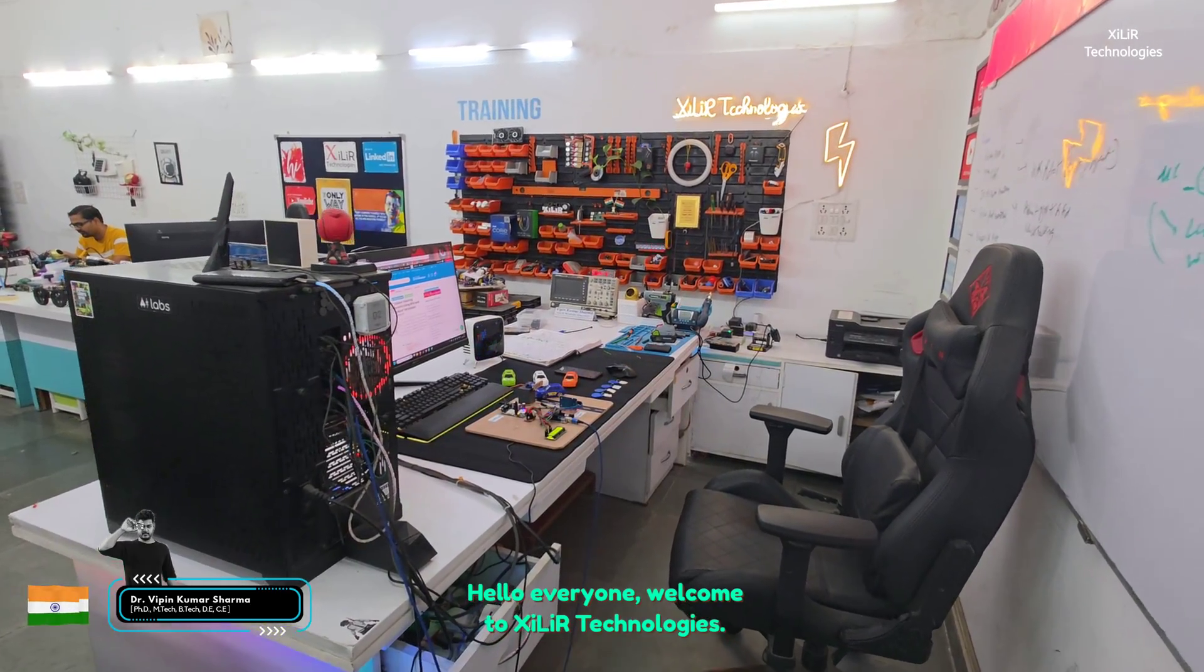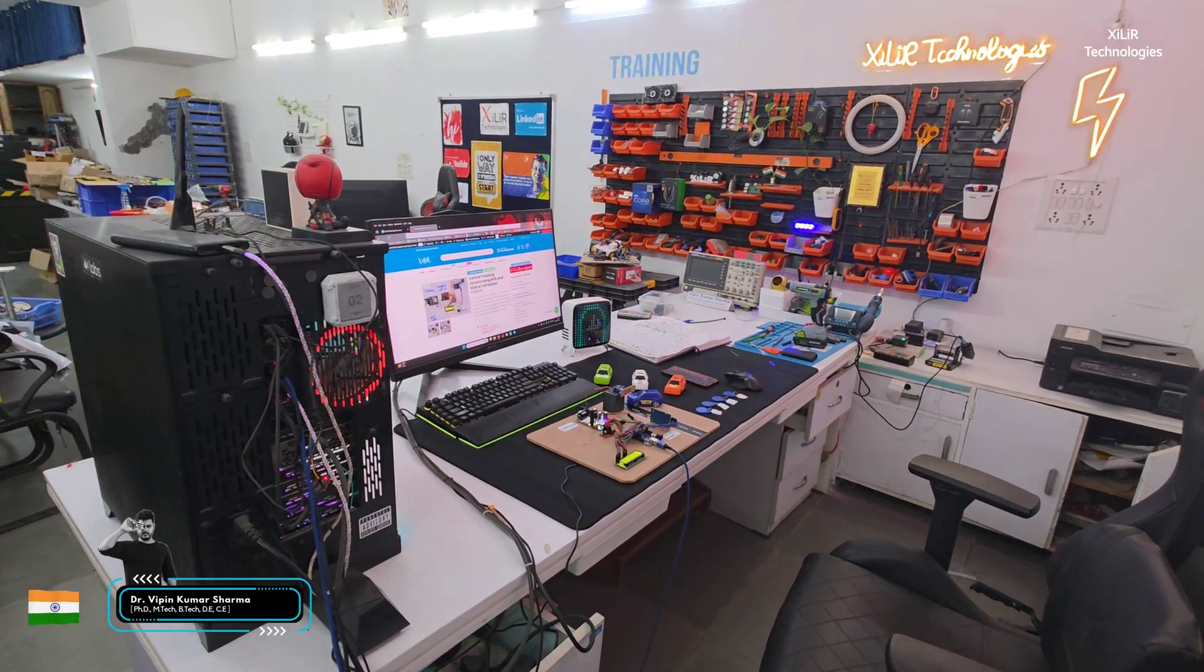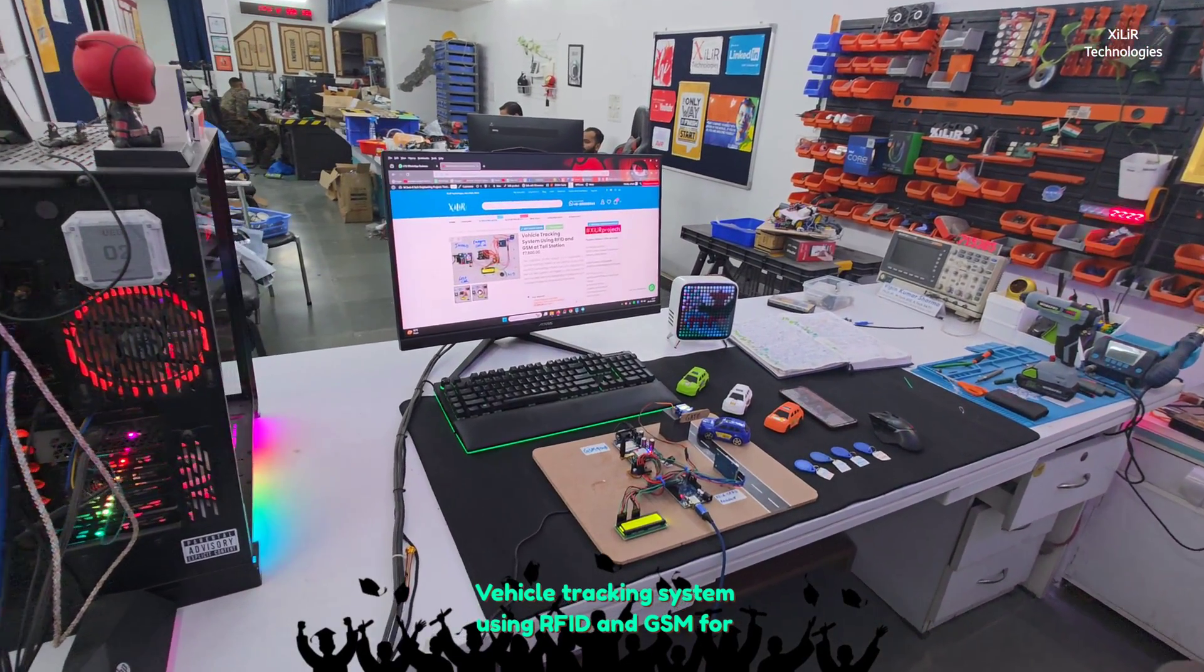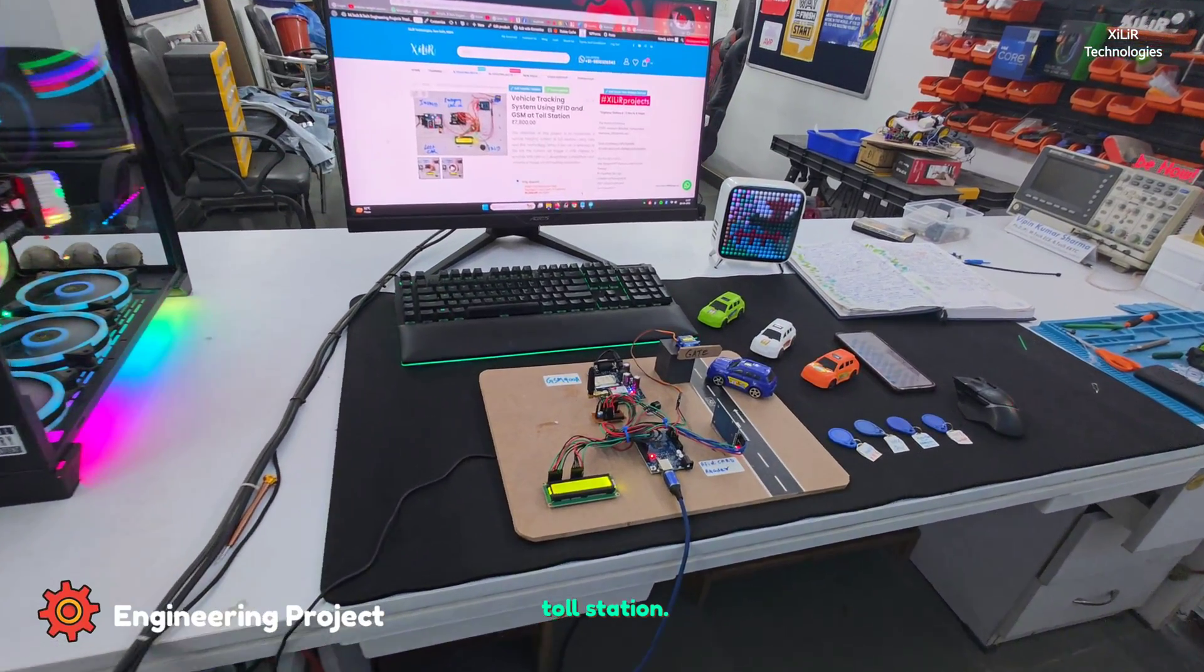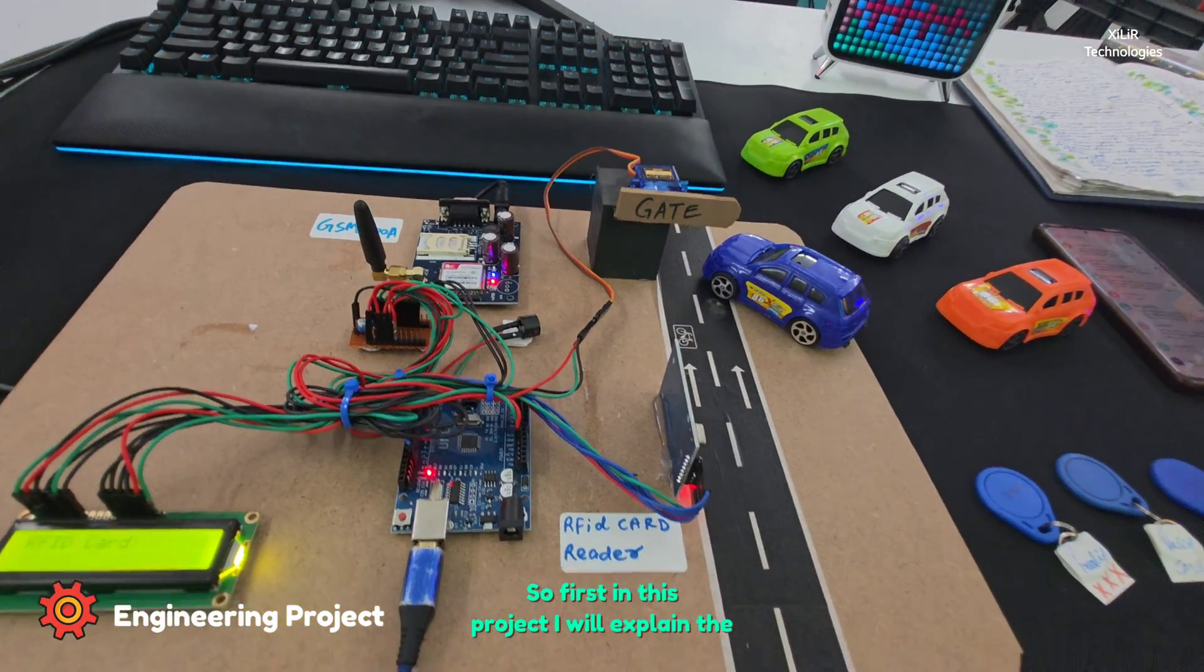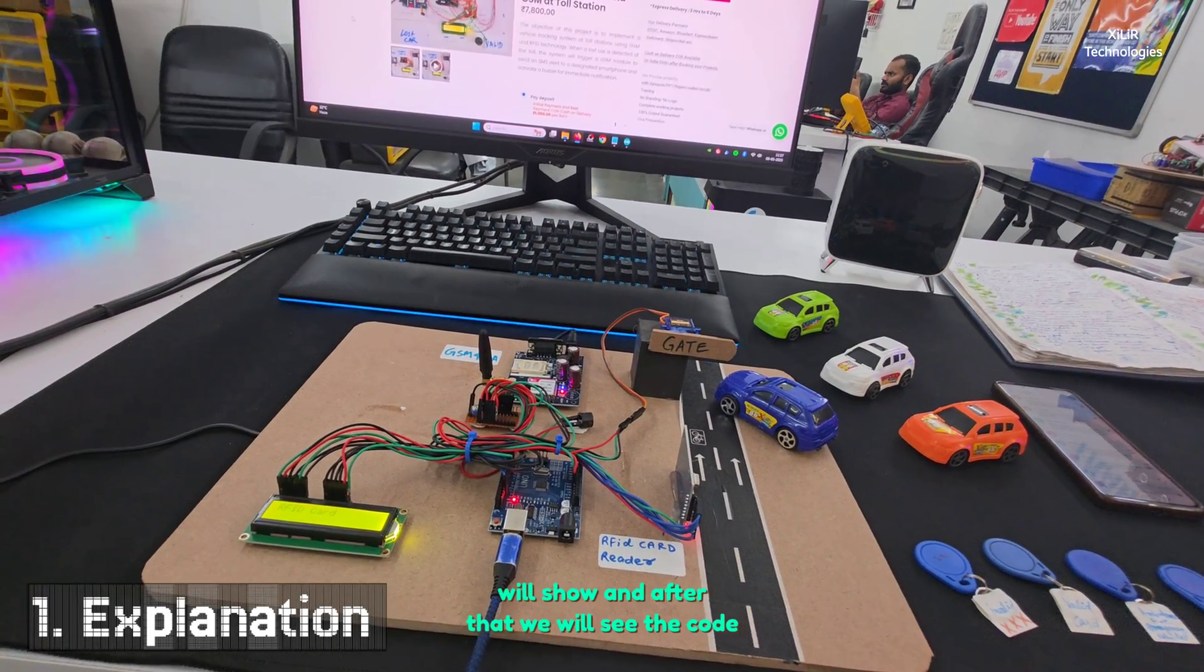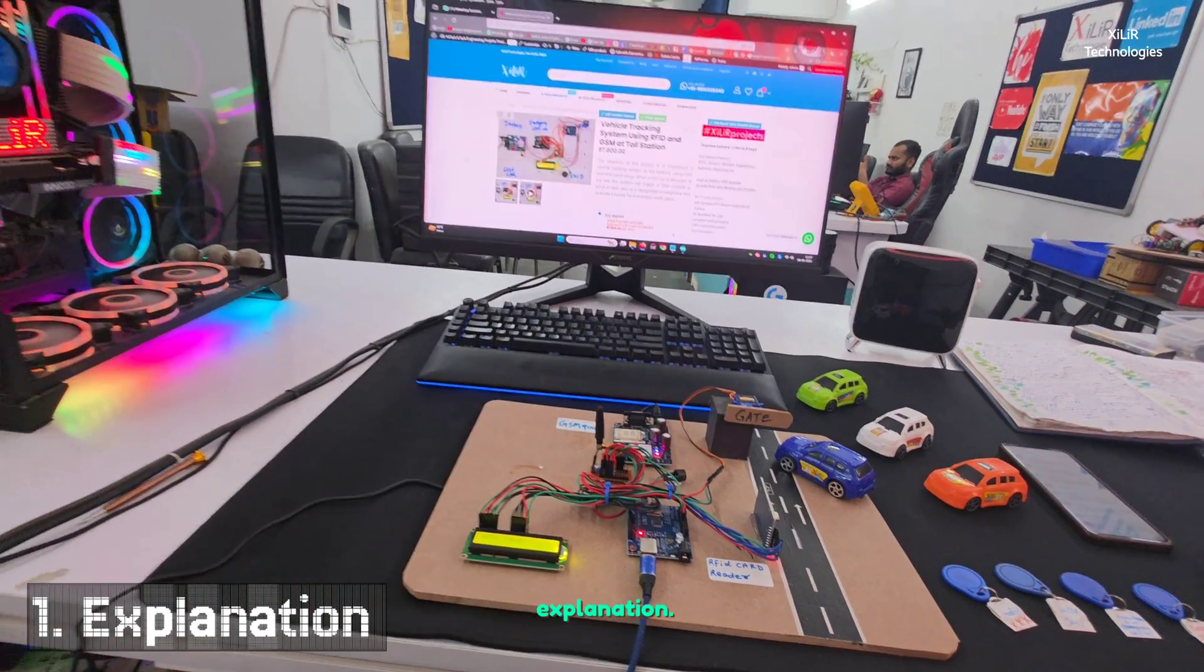Hello everyone, welcome to Zara Technologies. Today I am going to demonstrate a project named Vehicle Tracking System using RFID and GSM for toll station. First, I will explain the components we are using here, then show the output, and after that we'll see the code explanation.